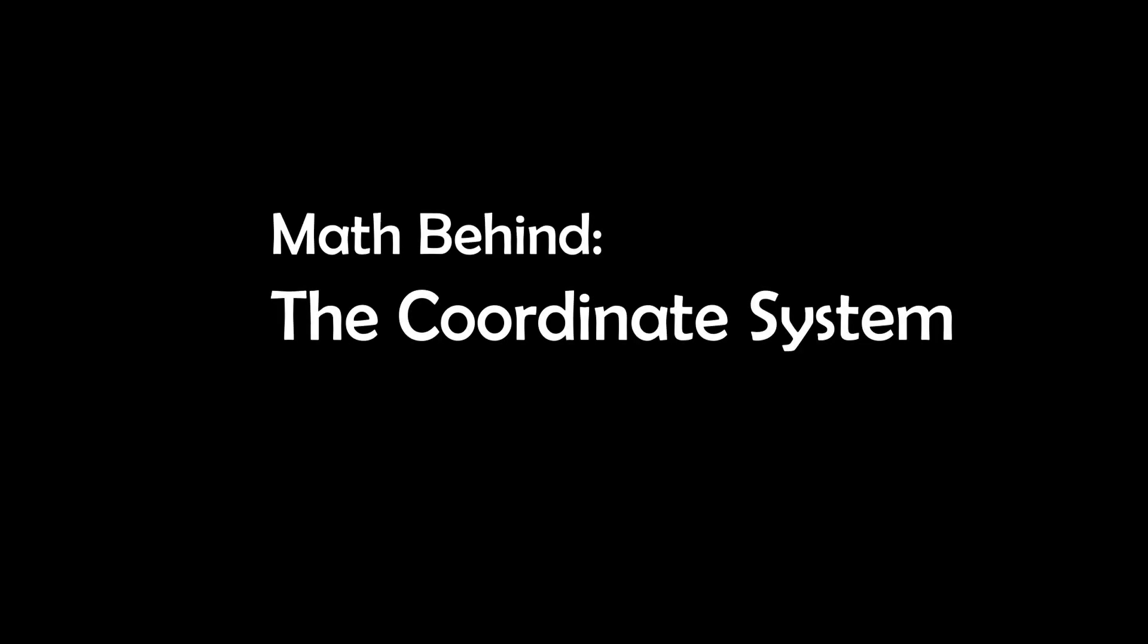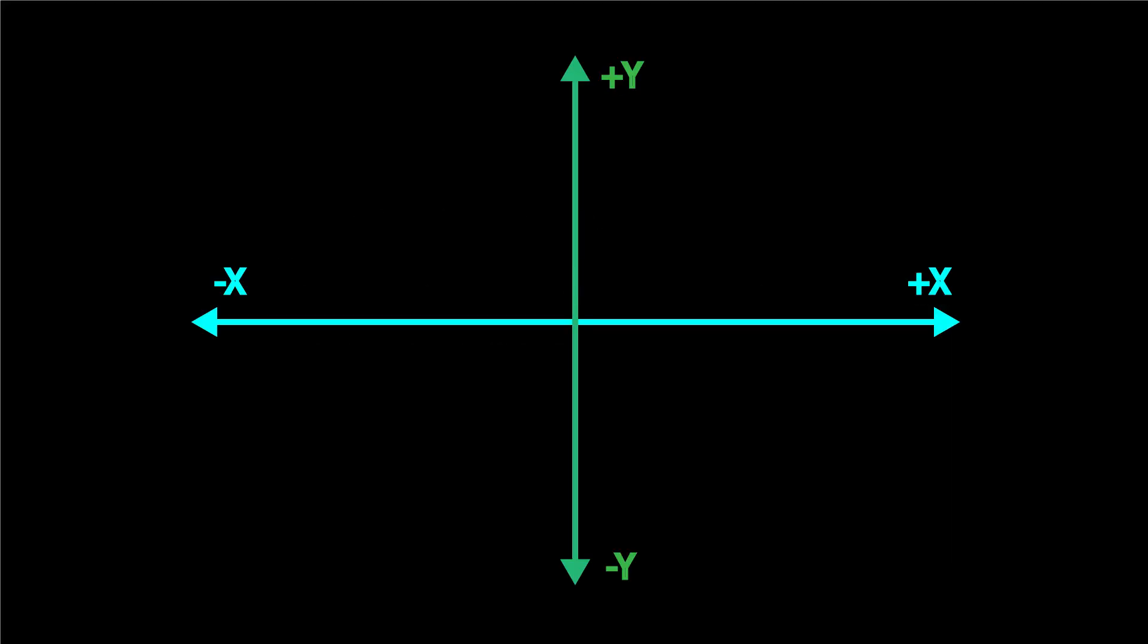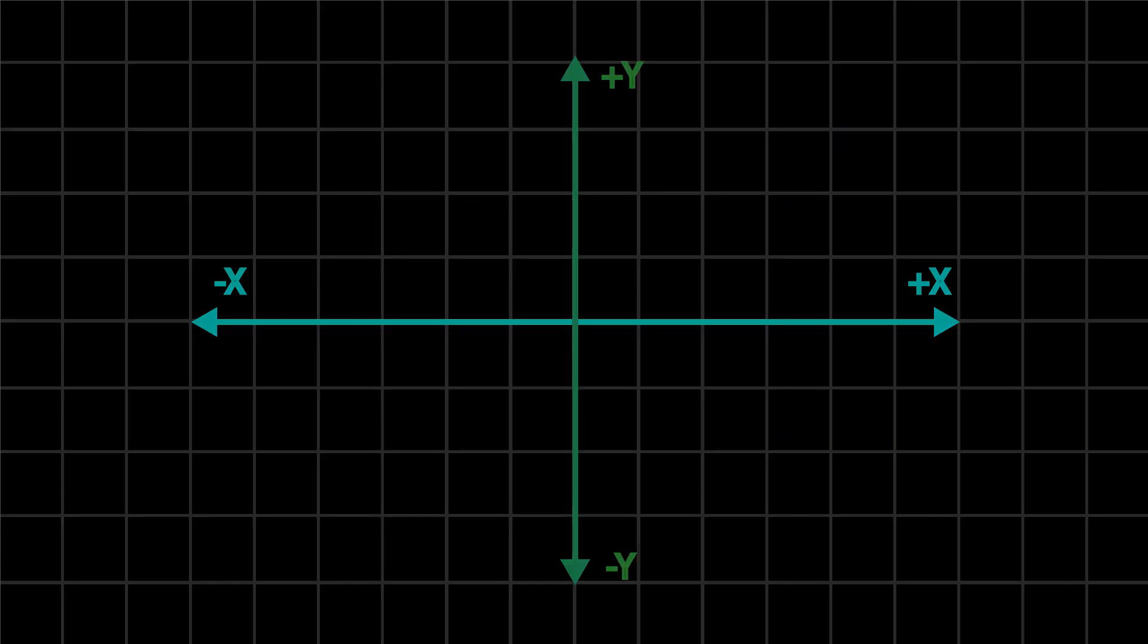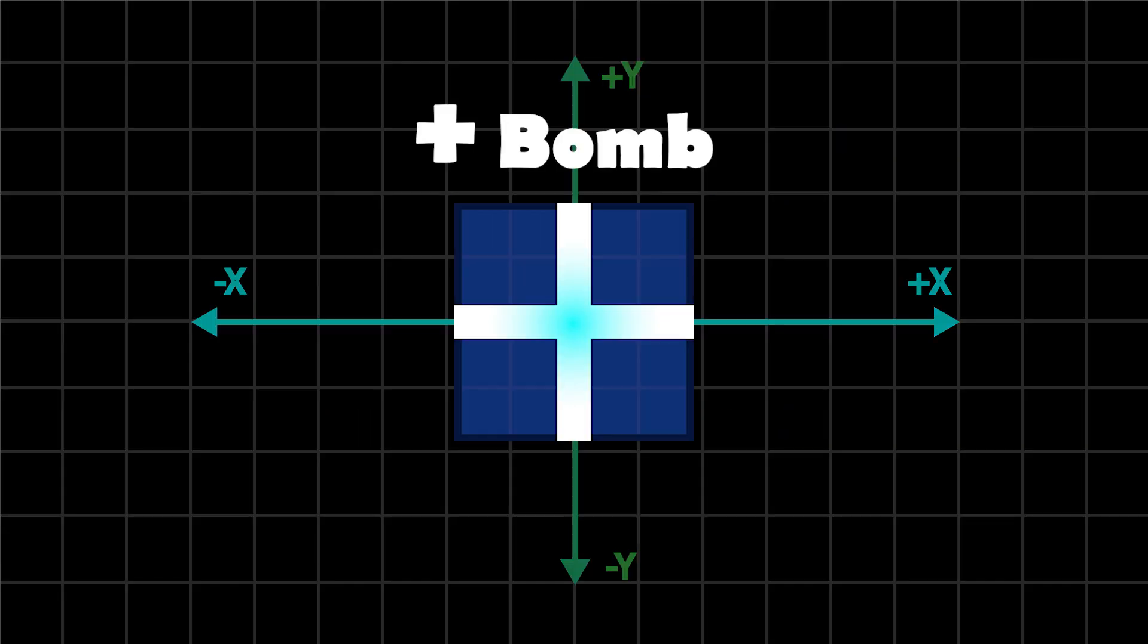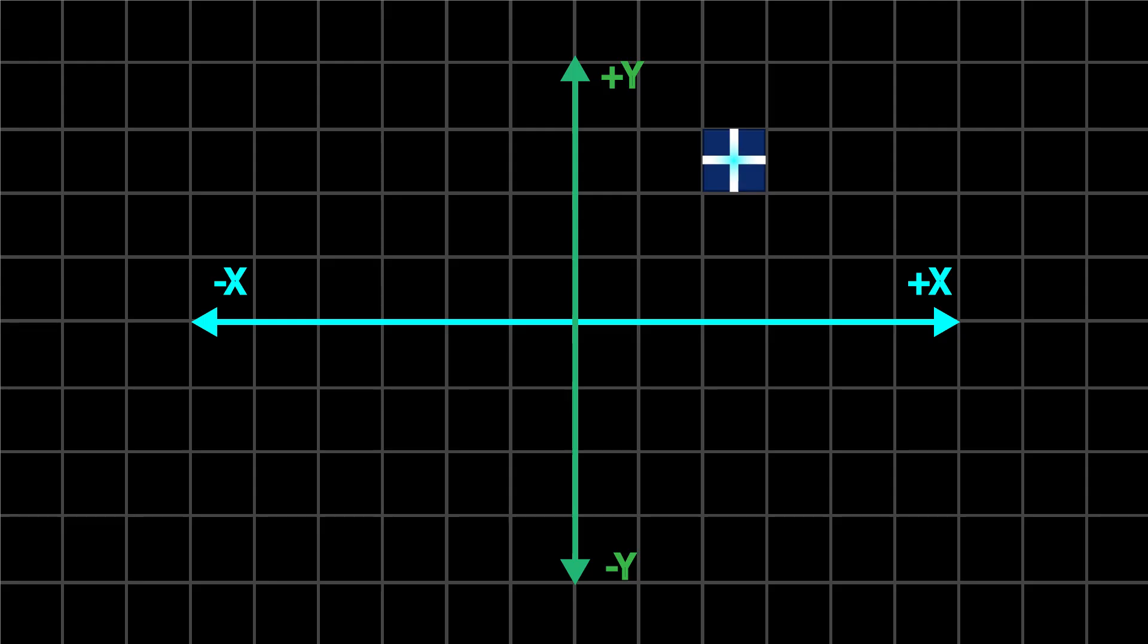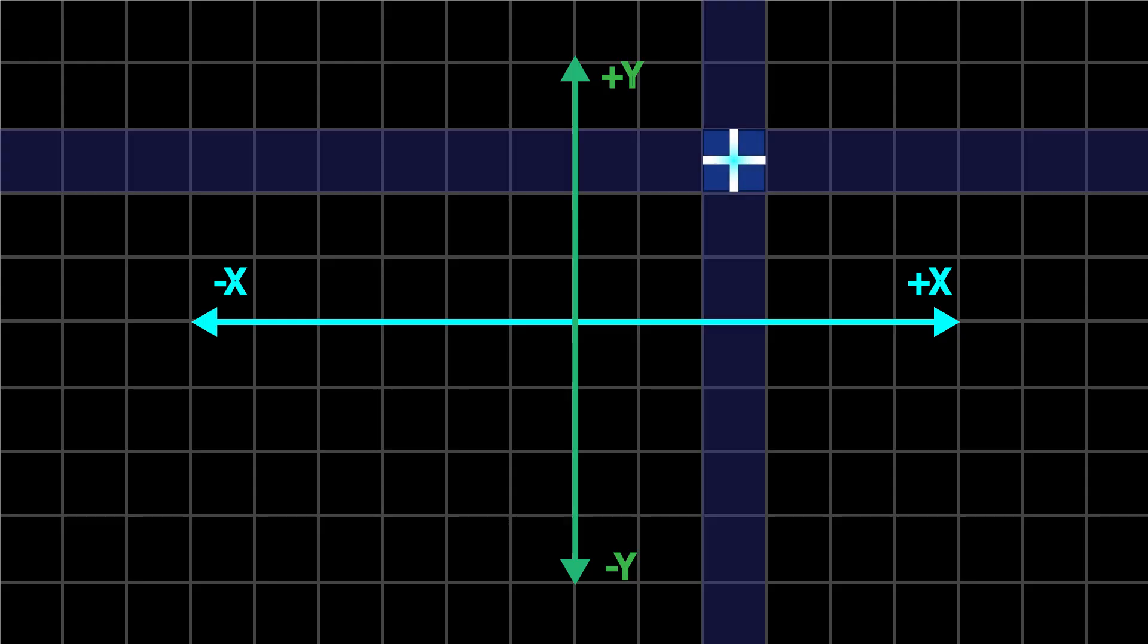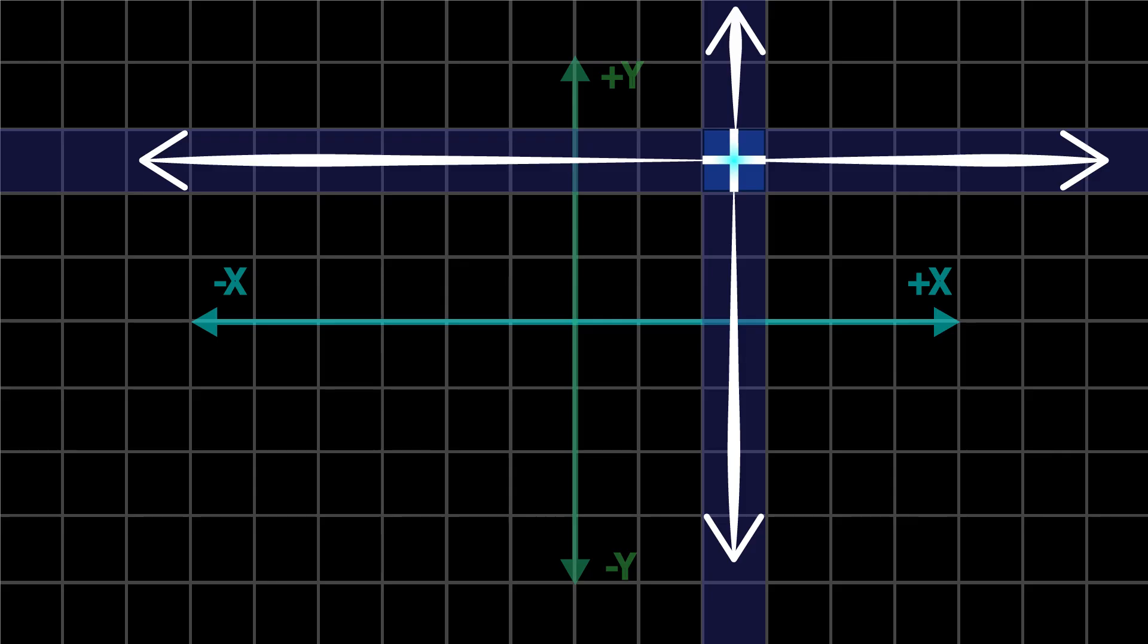Each bomb at Lazy Minefield follows a unique pattern based on coordinate geometry. Here's how they work. Cross bombs affect all tiles that share either the same x-coordinate or the same y-coordinate as the bomb. The blast pattern forms a plus shape, centered on the bomb.